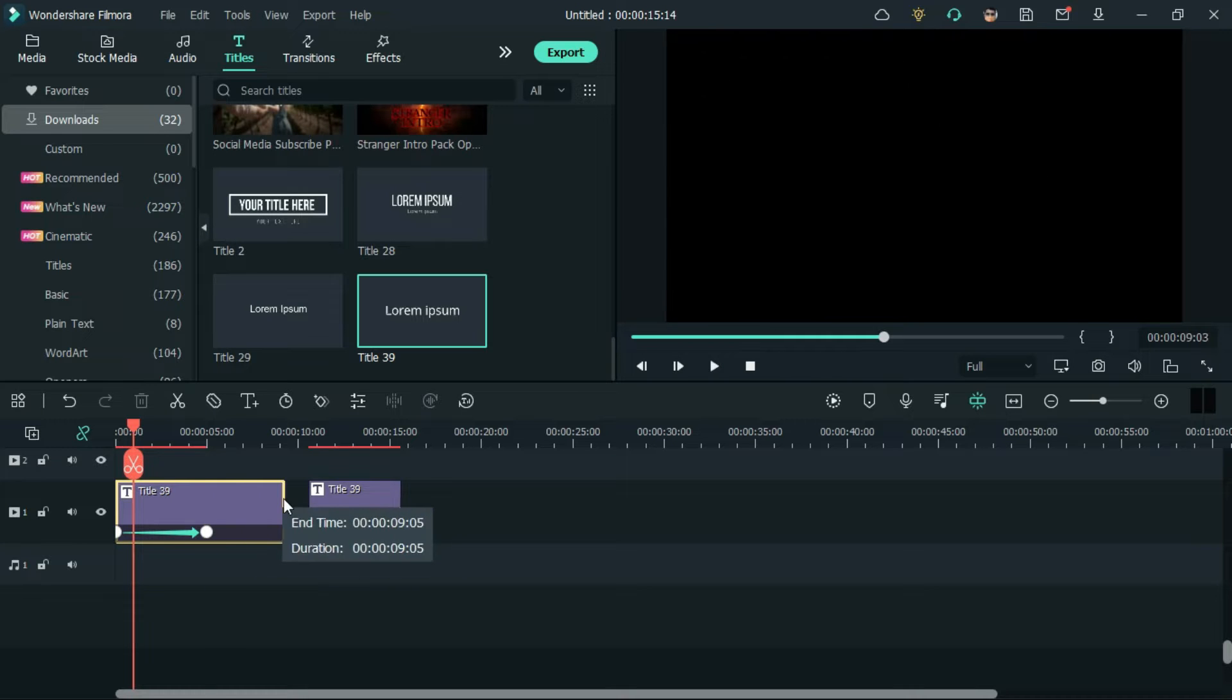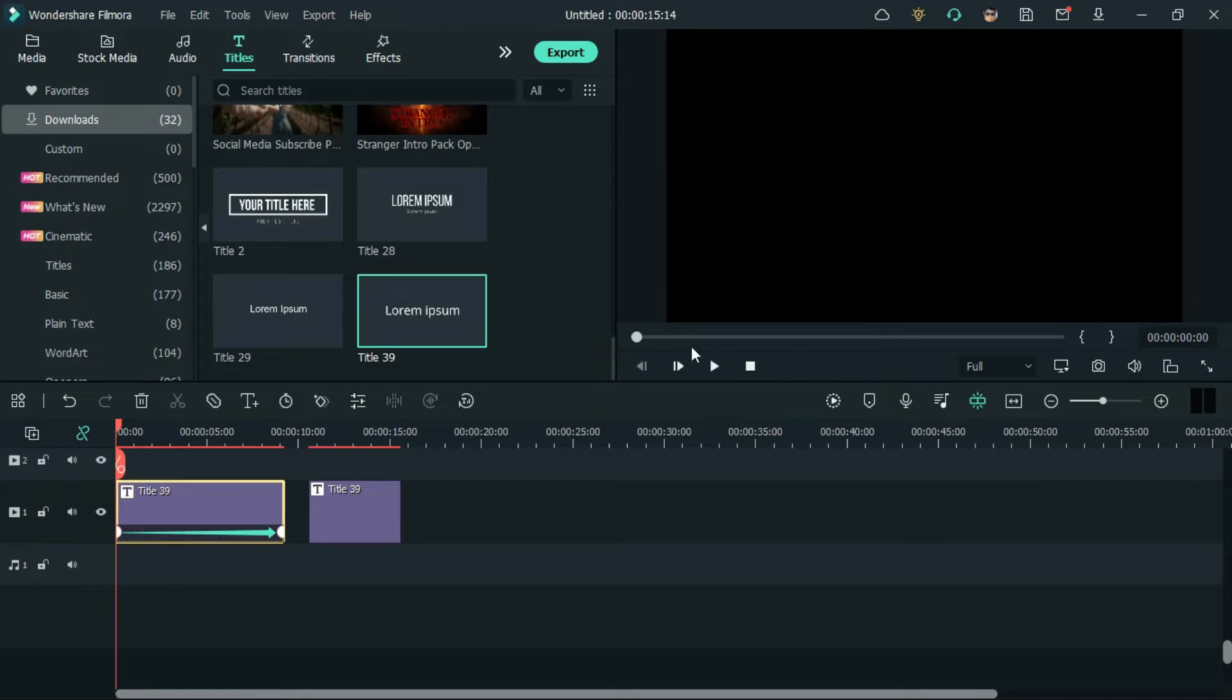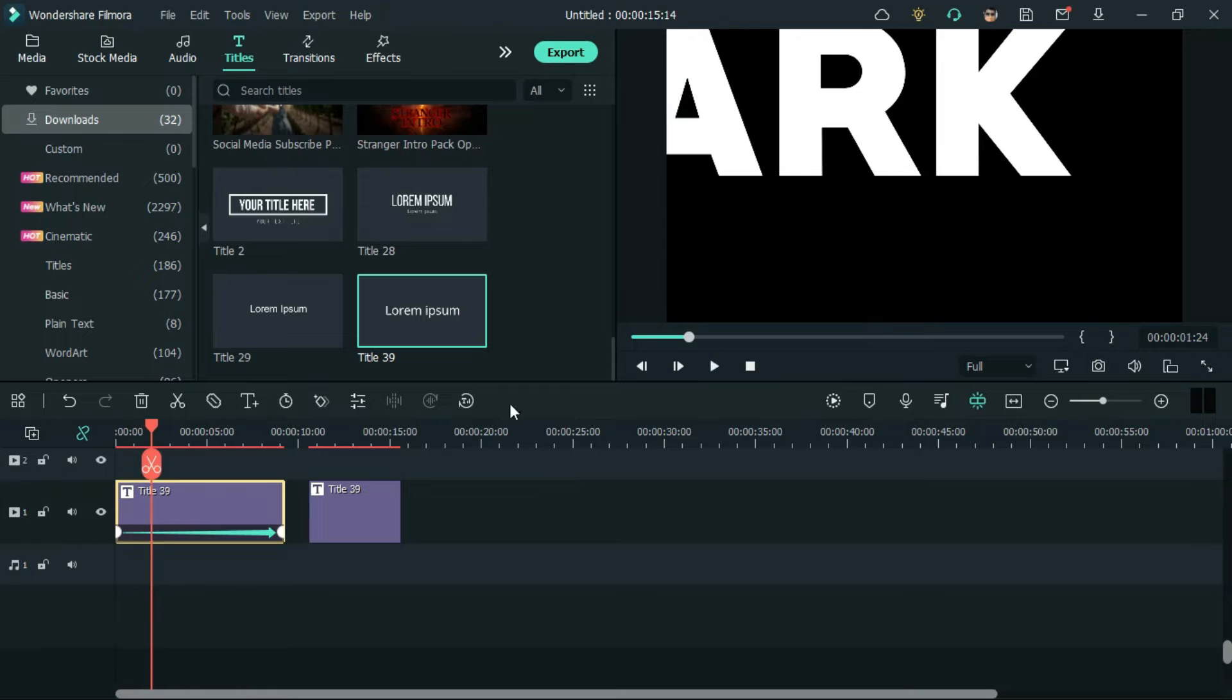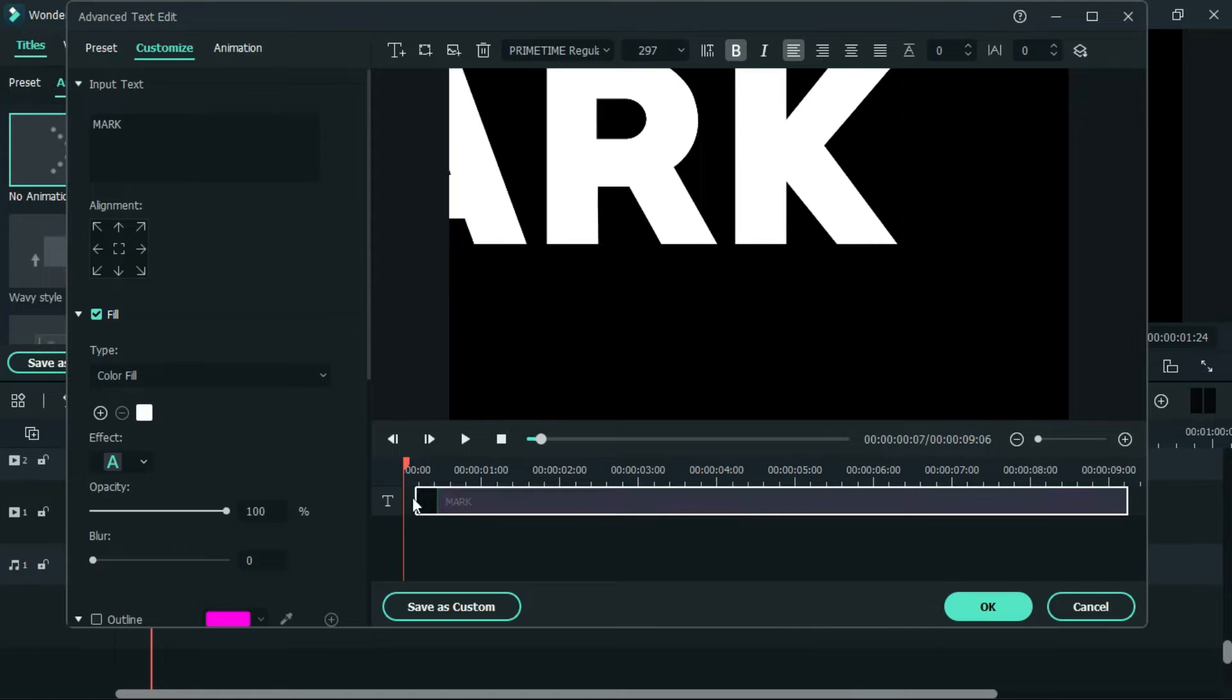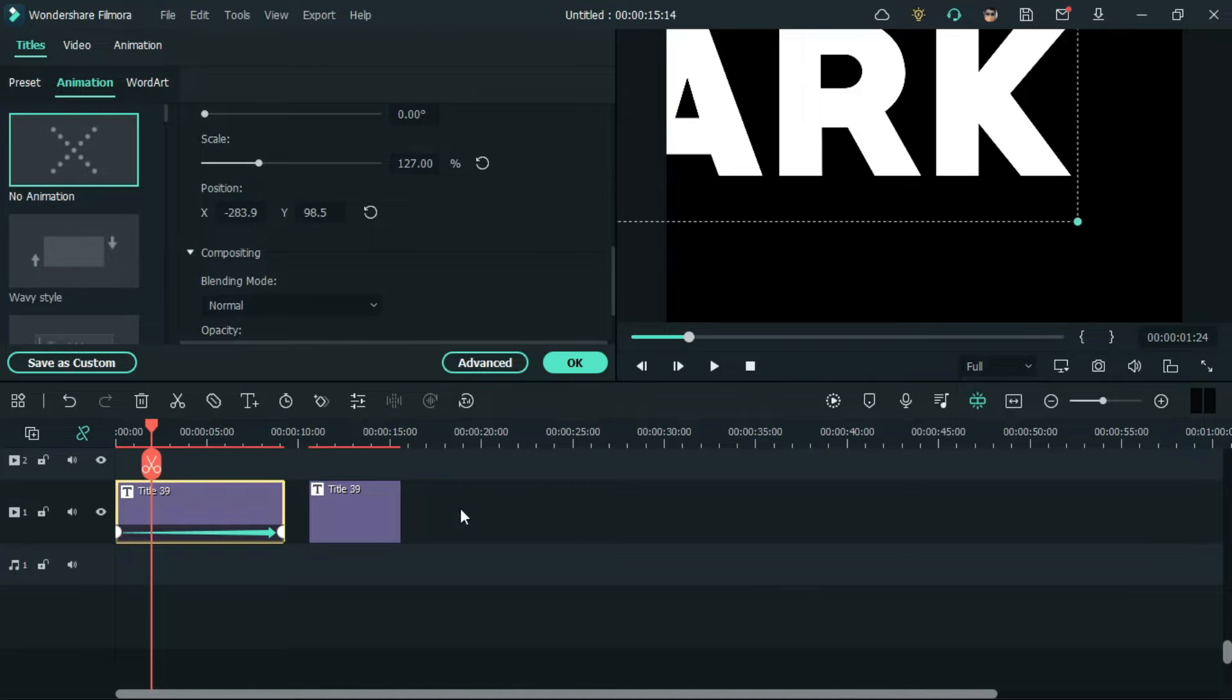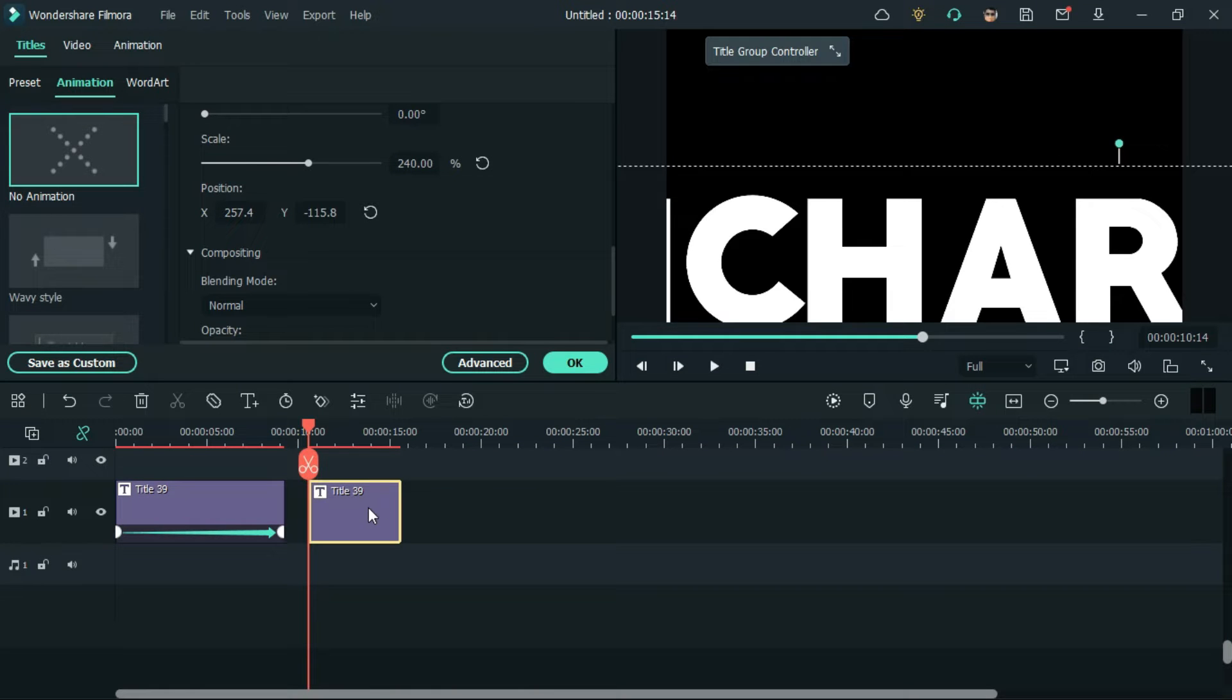Now, adjust the text as you want it to be. Similarly, repeat the same steps for the second title.